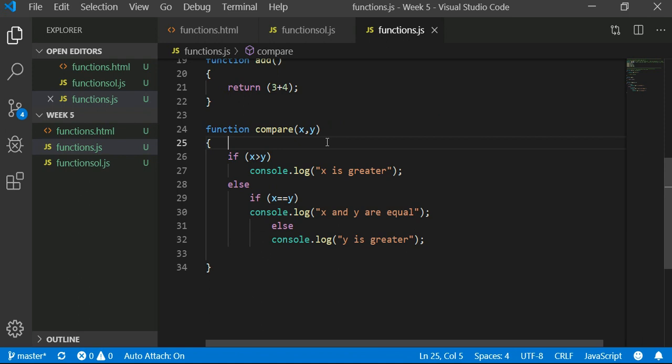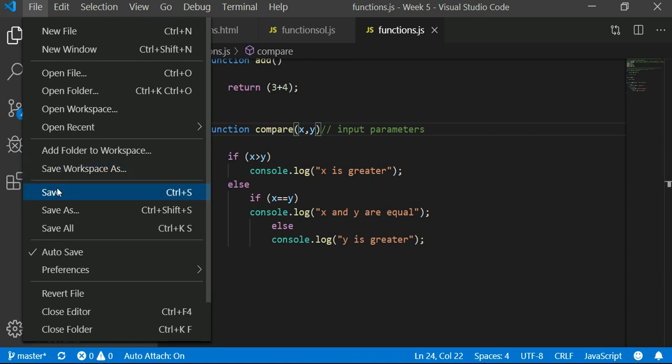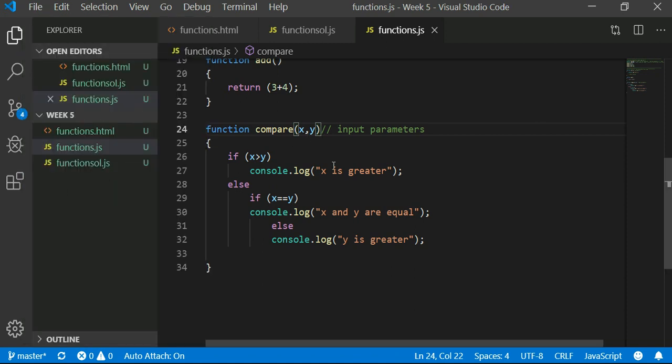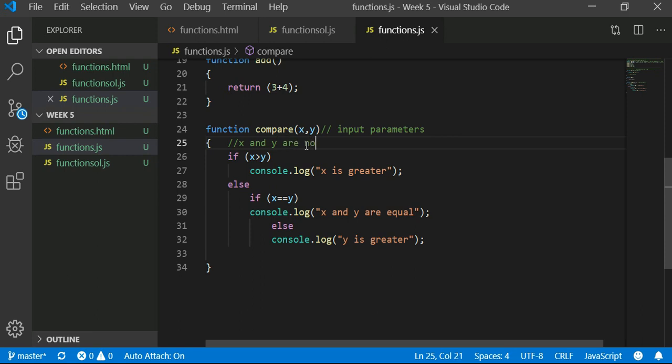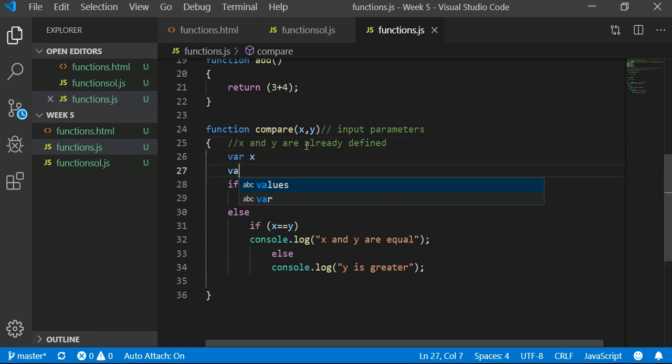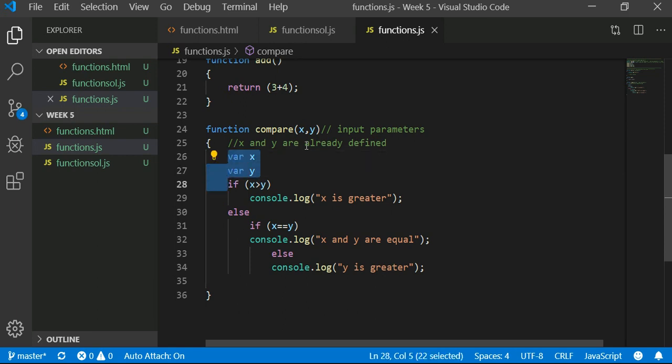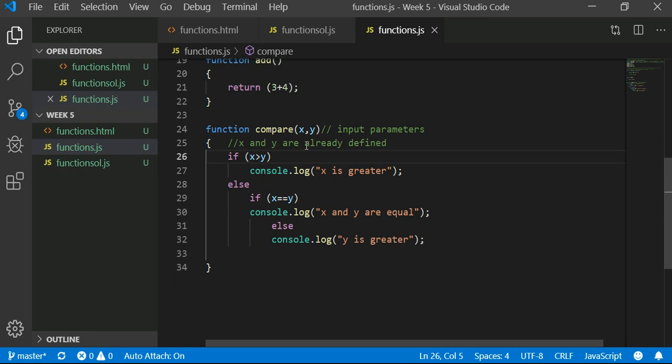This is a function that has input parameters. If you saw here, x and y are not already defined. So x and y are already defined when you come here, so please do not say var x and var y one more time. Don't say that, because when you say a var of x and y again it is going to overwrite the input that you are getting.